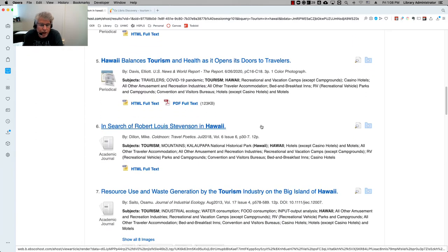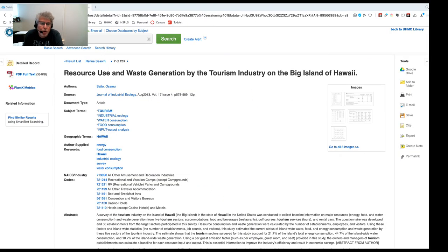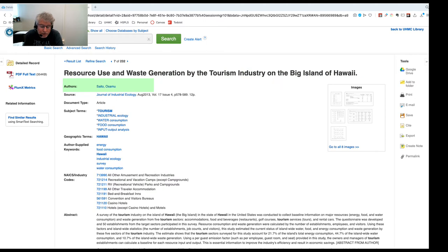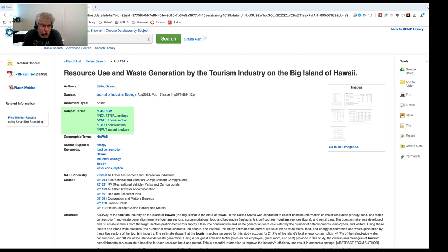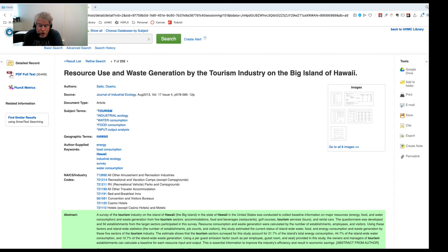You can scroll the results to find an article that interests you, and when you do, click on it. This is called the record of the article. This page tells you a lot about the article, including the title, the author, publishing information like where it comes from, how many pages it has, other keywords that EBSCO has identified to be potentially helpful, and the abstract. At this point you can read the abstract or other information to decide if the article is relevant for your project.